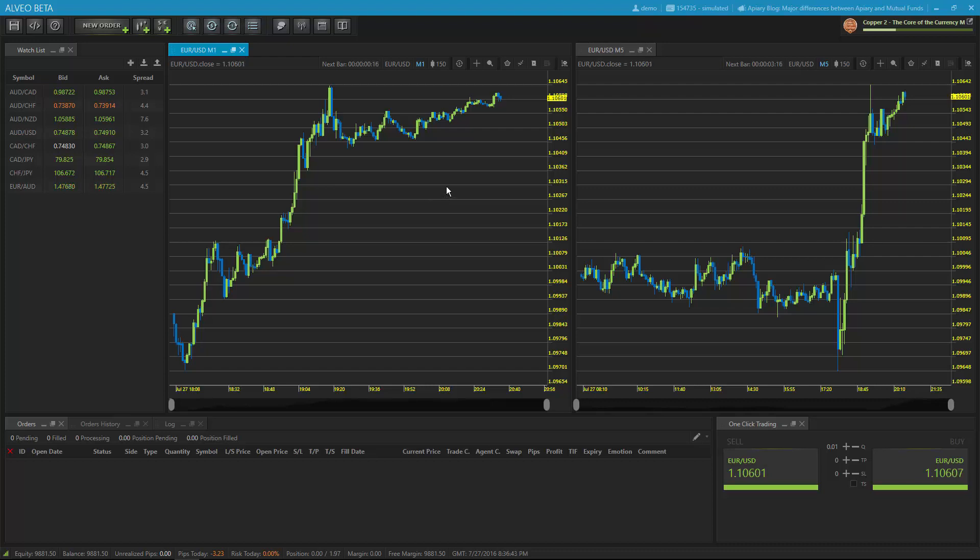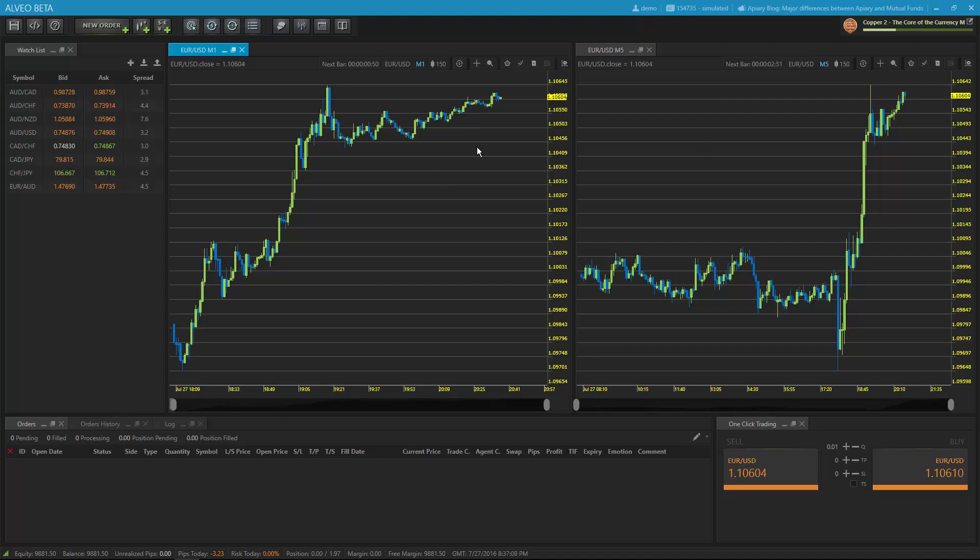In Alveo 1.5, we're introducing a brand new set of chart tools that have been integrated directly on top of every individual chart. By having the chart tools on every chart, it makes it much quicker and simpler to find the things that you need to get access to in the middle of your training session.